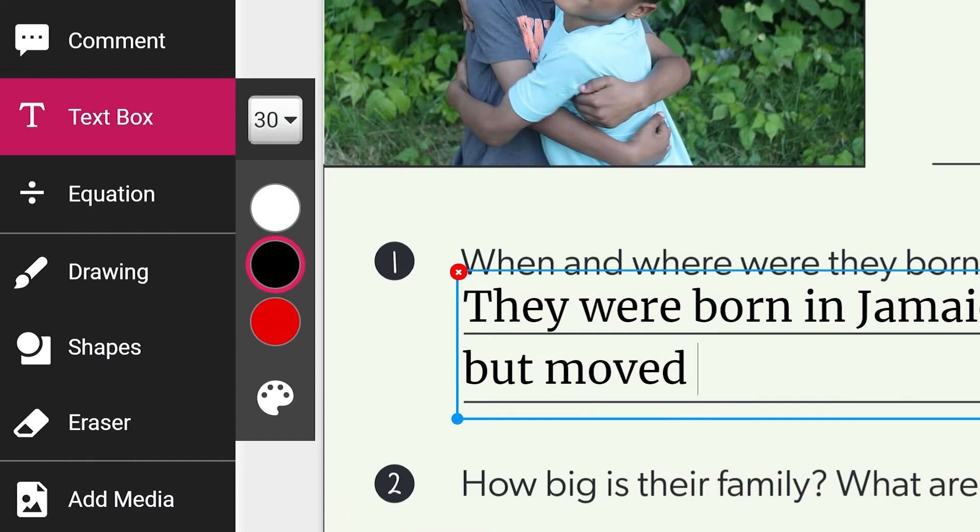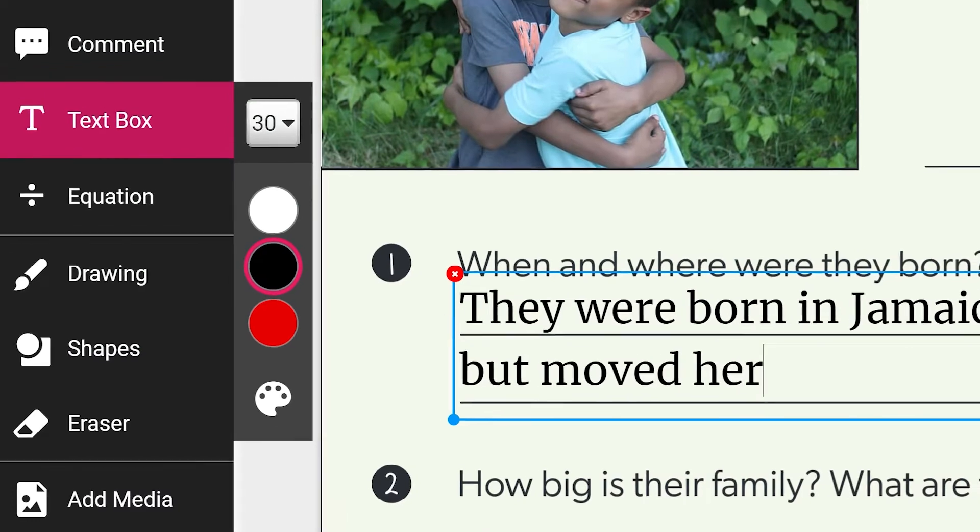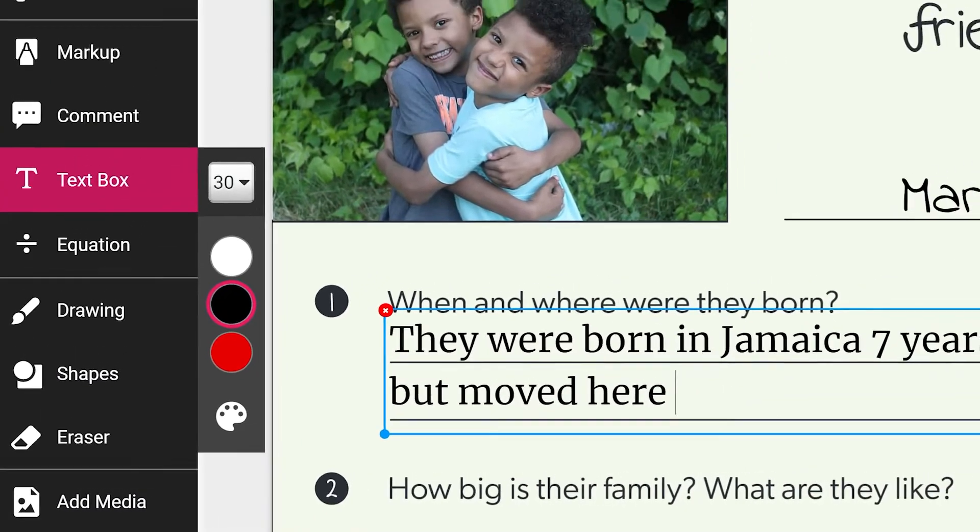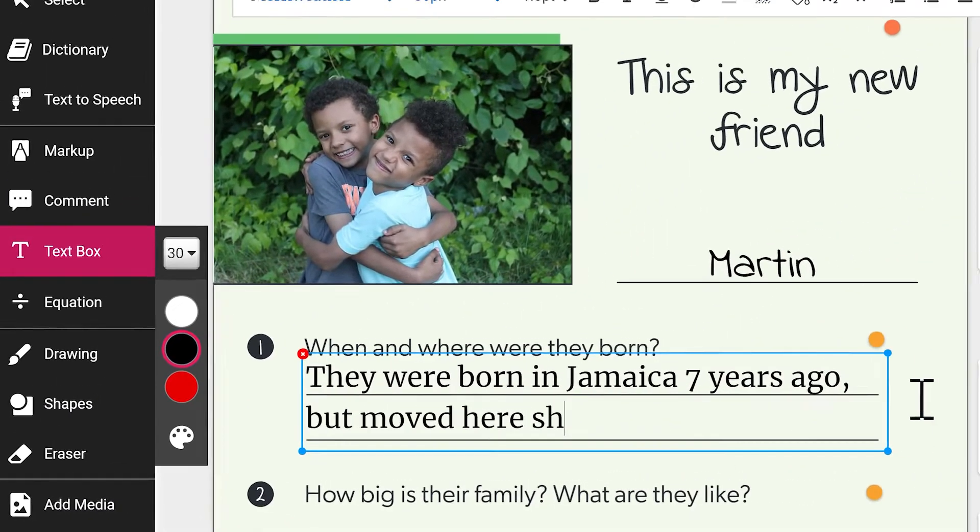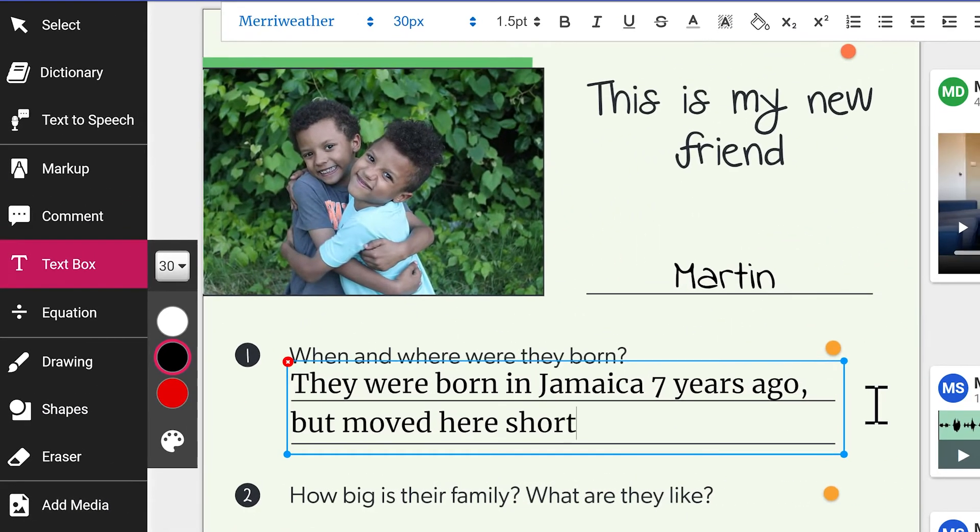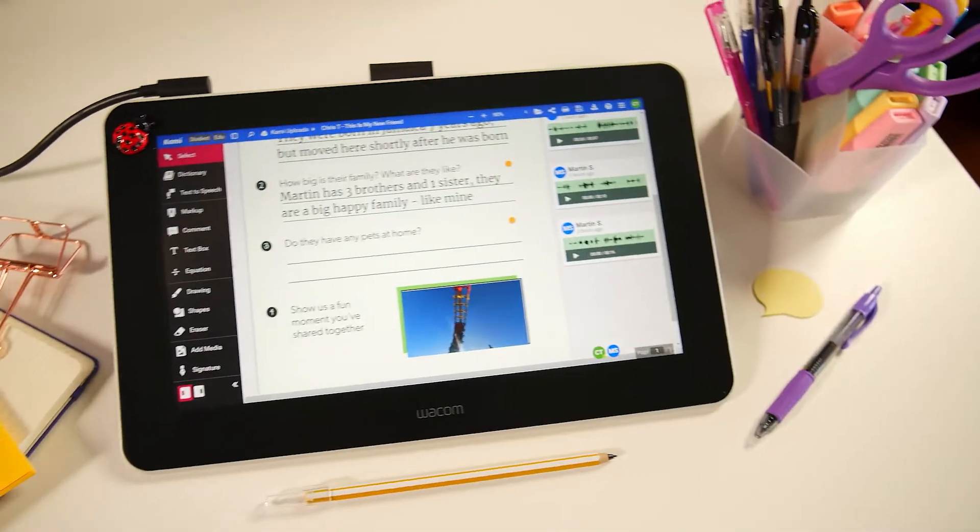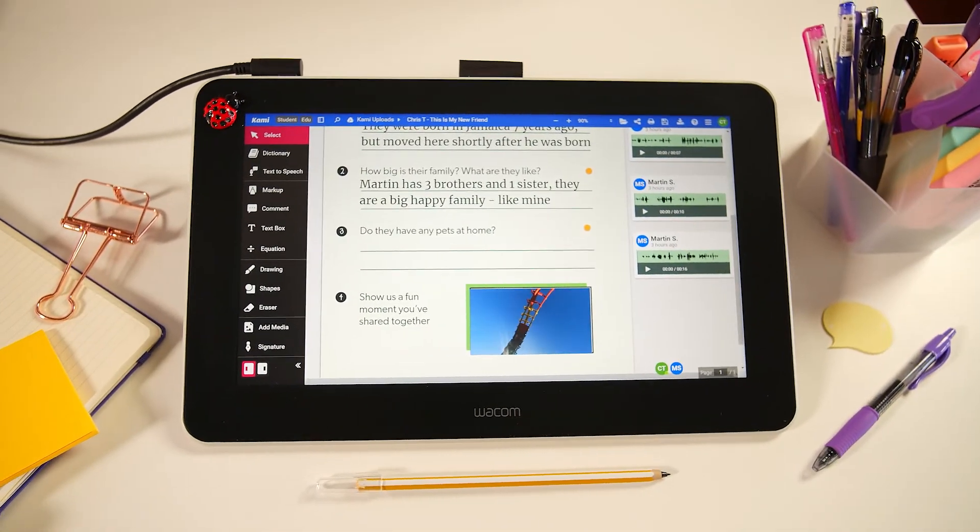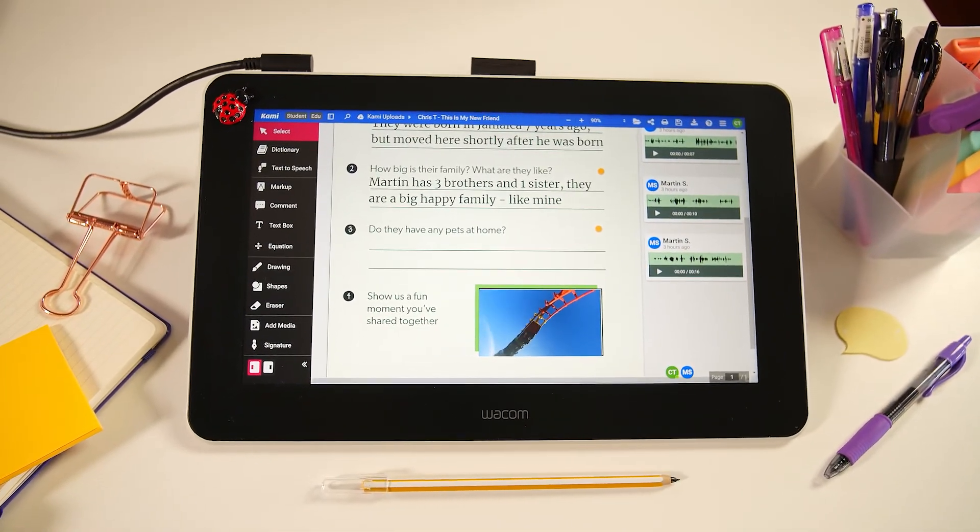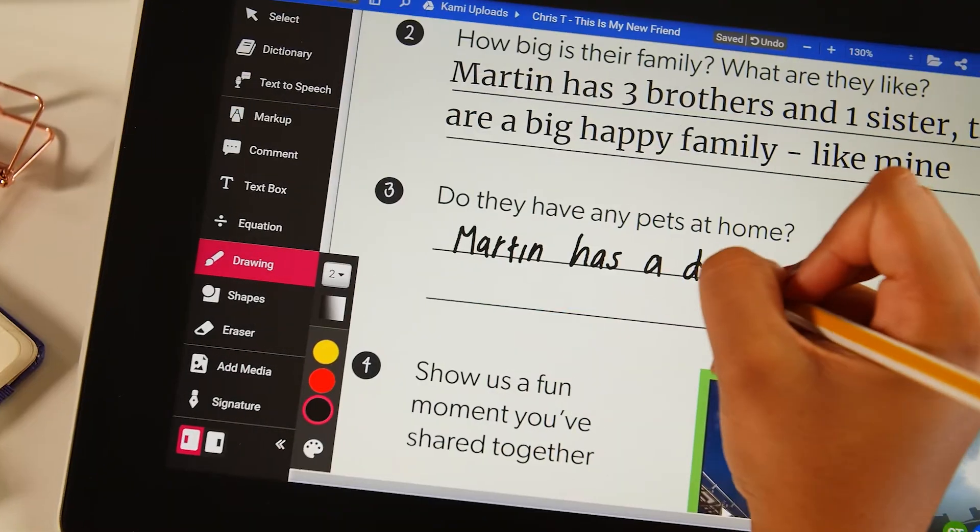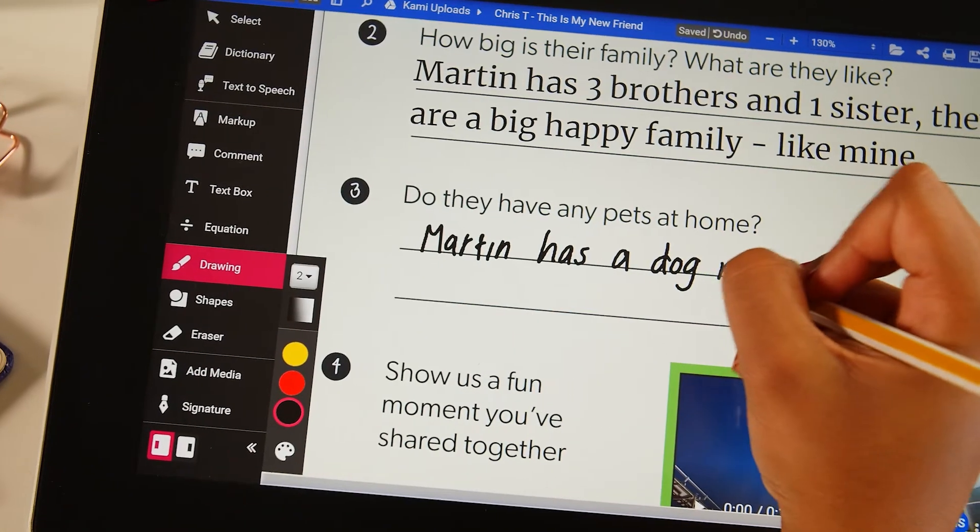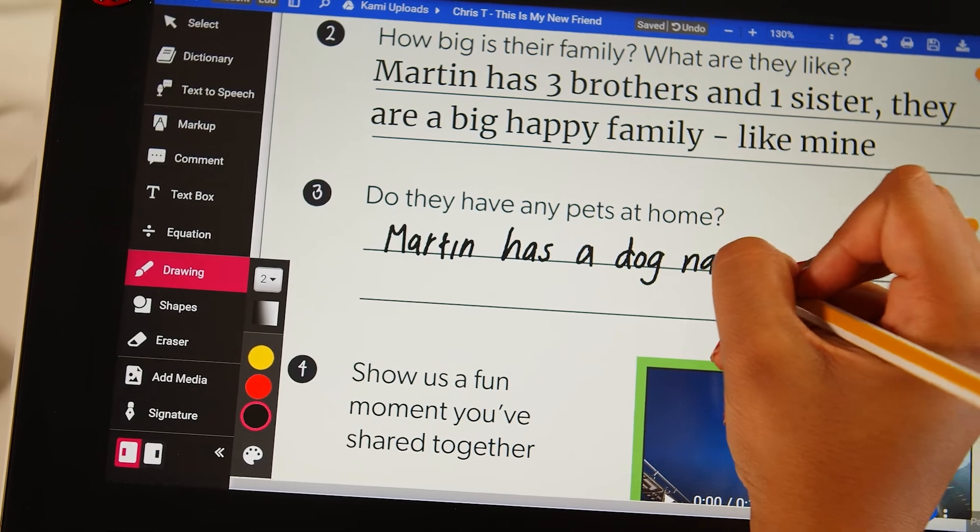When note-taking, students can use the textbox tool to insert text in the document. Or using a stylus, they can use the drawing tool to scribe and practice writing in the language that they're learning.